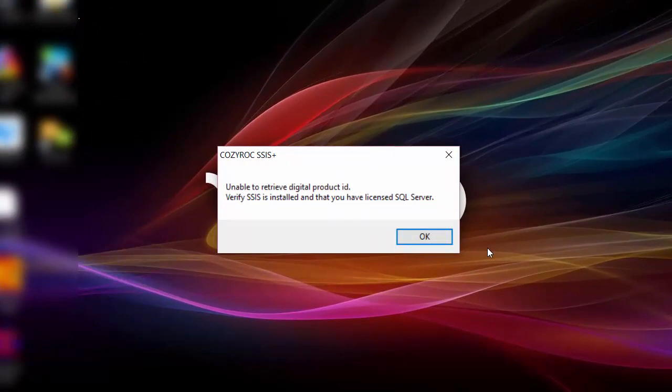If you're running an evaluation copy of SQL Server you can still test the Cozy Rock components by kicking off your packages manually. You just can't get a license and you can't kick off your packages using the SQL Job Agent.